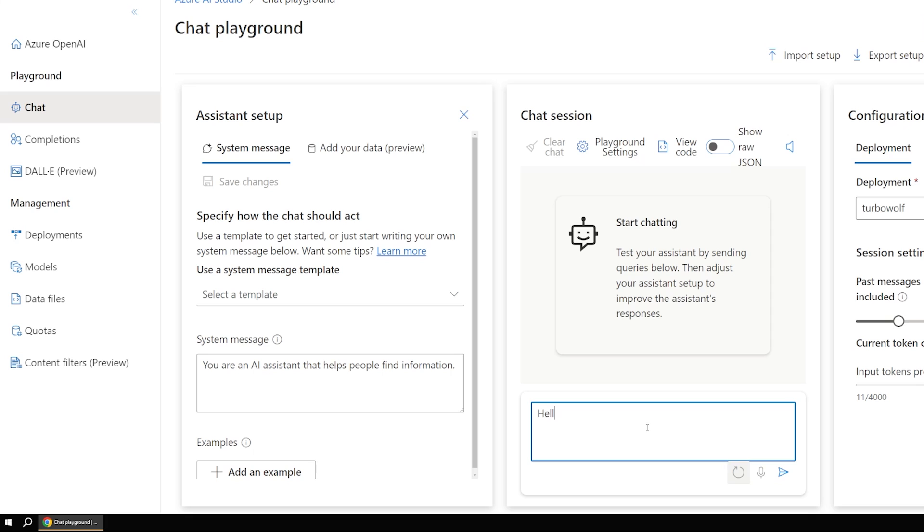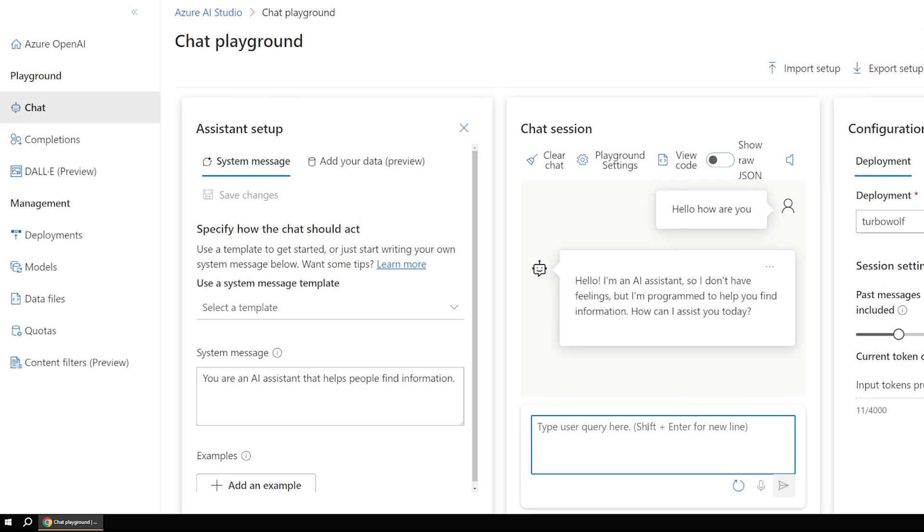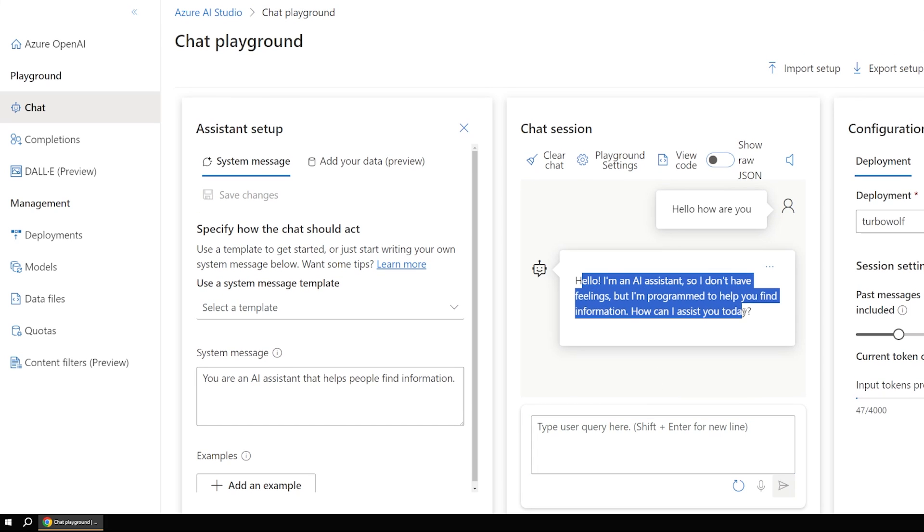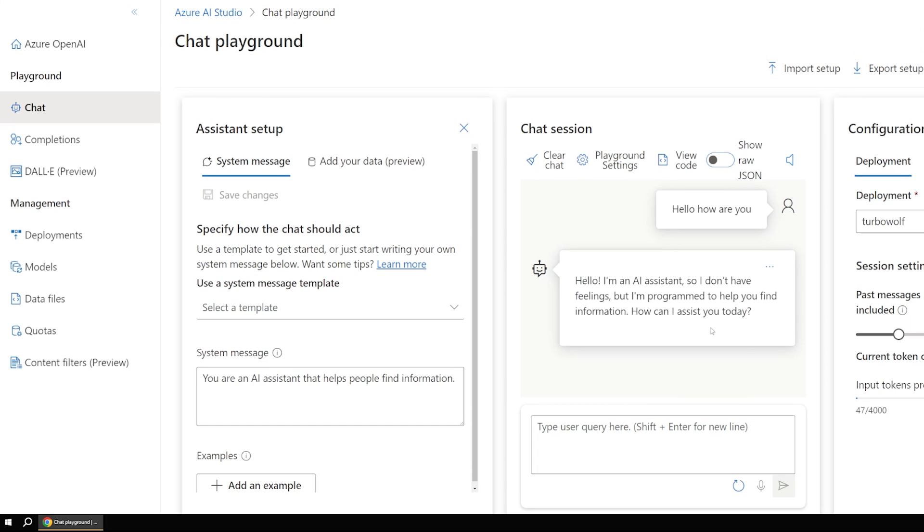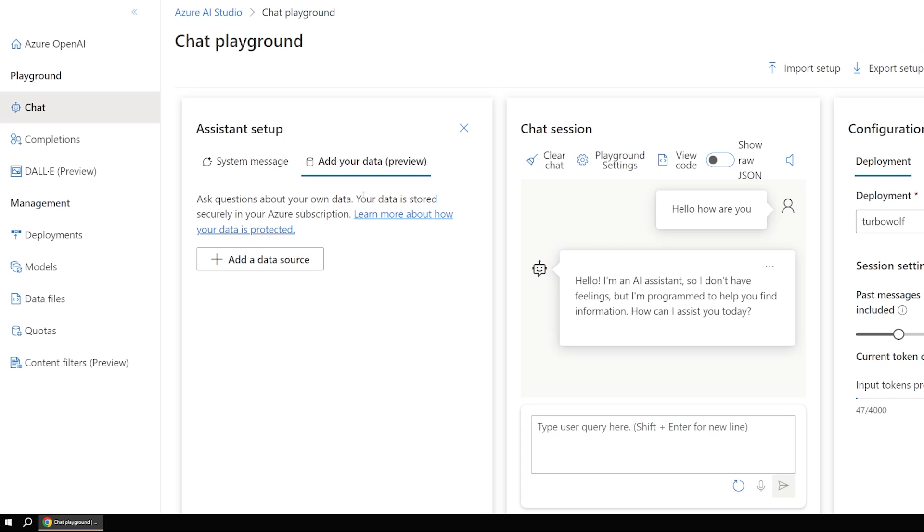So by default, this is kind of a general purpose AI in the chat here. So if I were to just say hello, how are you? You can see we get some general AI assistant feedback here. But we don't want a general purpose bot. We want our specialized bot.